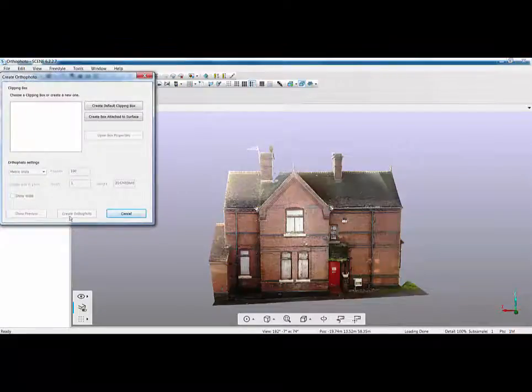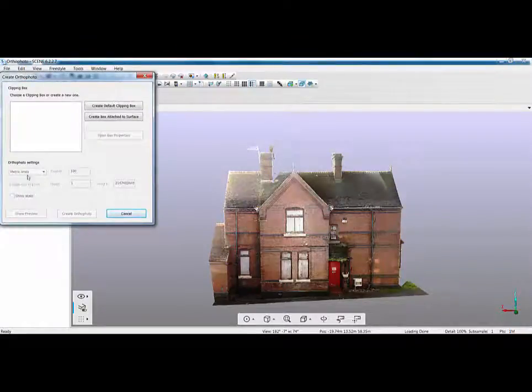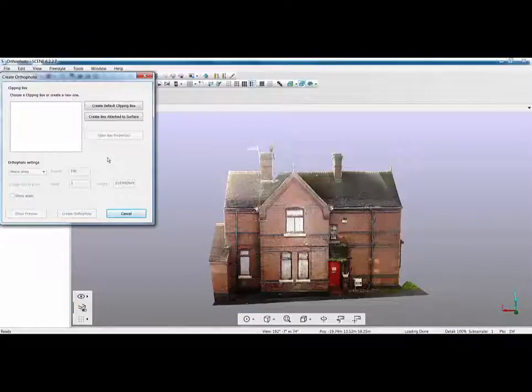If I then go to my ortho photo you can see here there is nothing in the dialog box. It won't allow me to create the ortho photo, all the settings are greyed out, I can't even see a preview and that's because we need a clipping box in order to create an ortho photo.